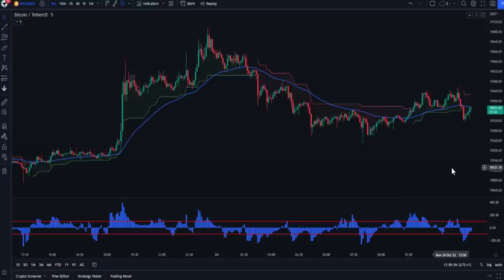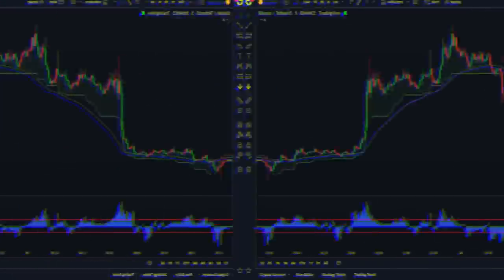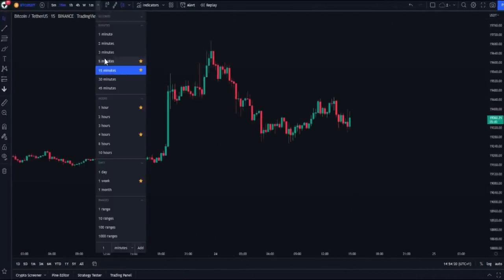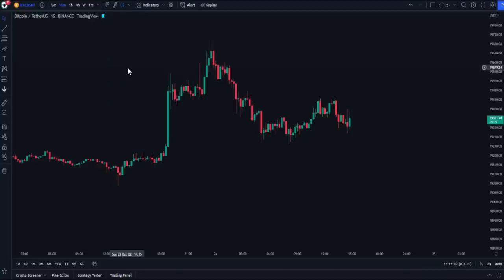Let's start from the beginning. This strategy works on 15-minute and 5-minute frames, but after trying it for a while, I found it is recommended to use it on a 15-minute frame. Don't worry — the number of signals will be many, and it may reach more than 10 signals per day. Let's choose a 15-minute frame.